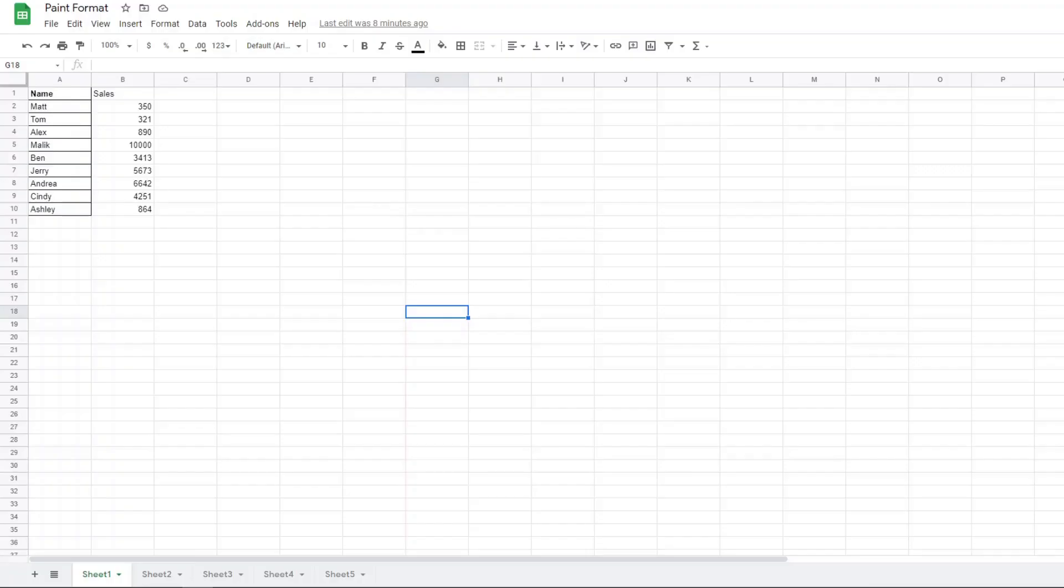Hello everybody, in this short video I'm going to be covering everything you need to know about the paint format tool in Google Sheets. The paint format tool lets you copy formatting from one section to another section.